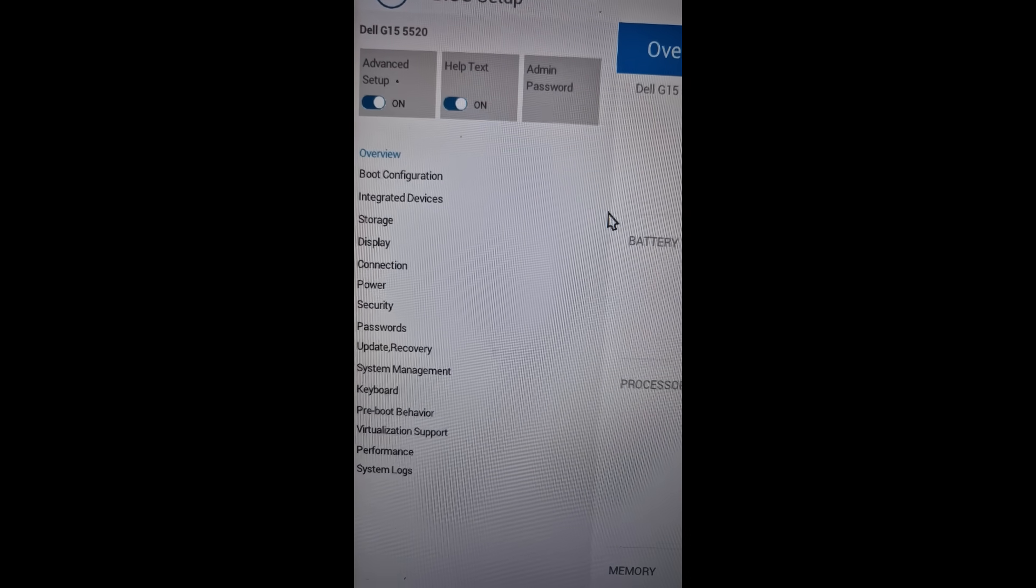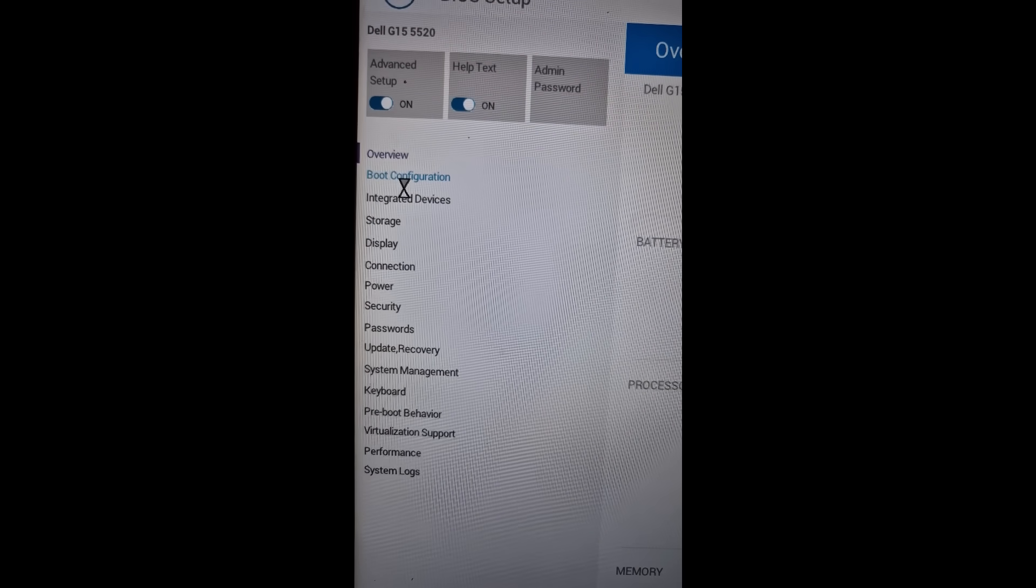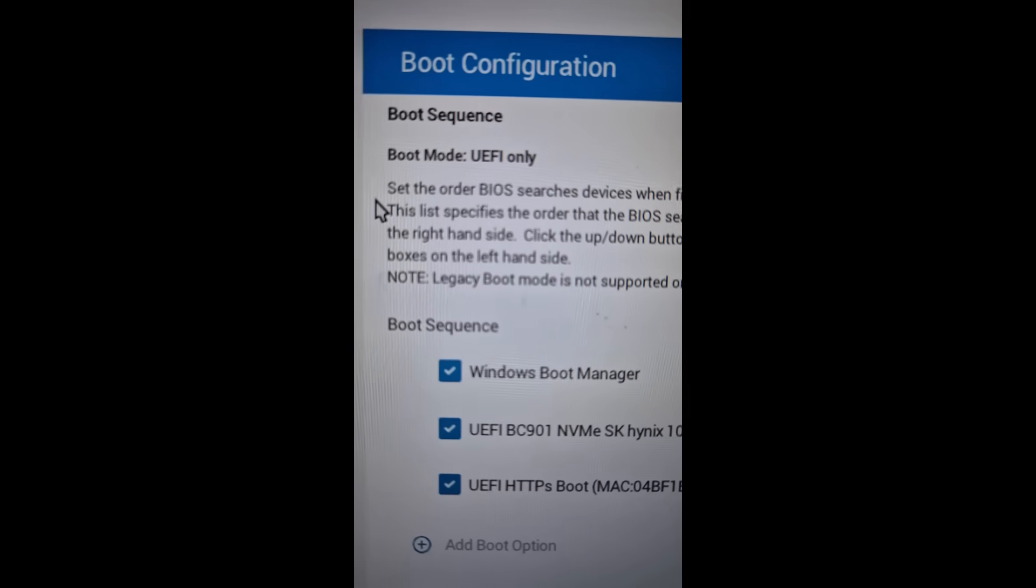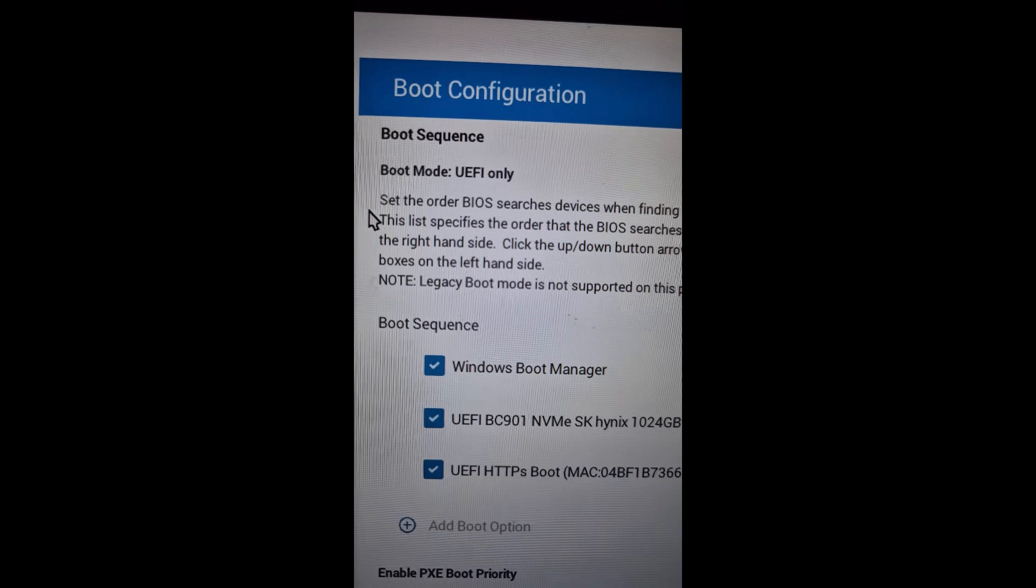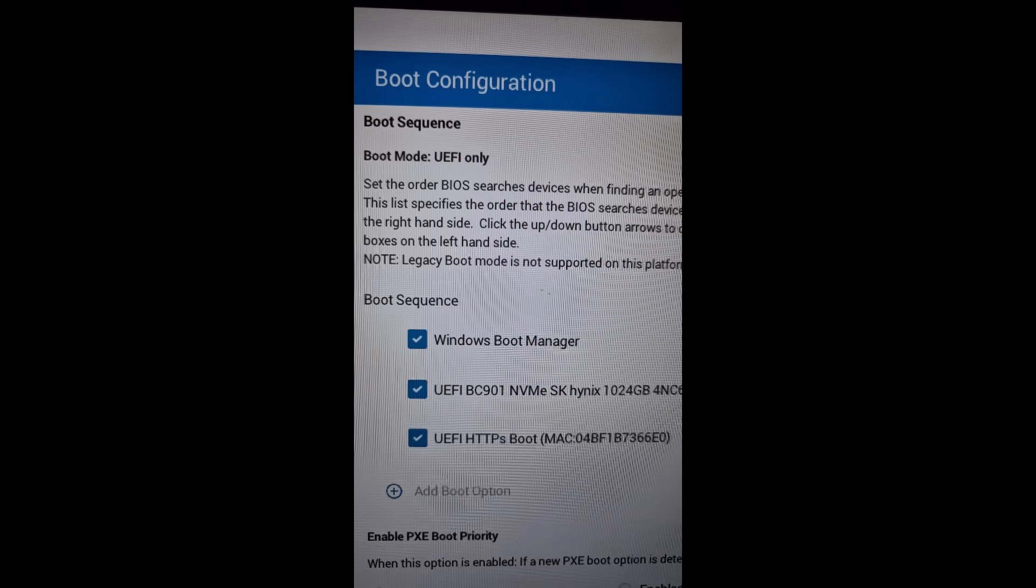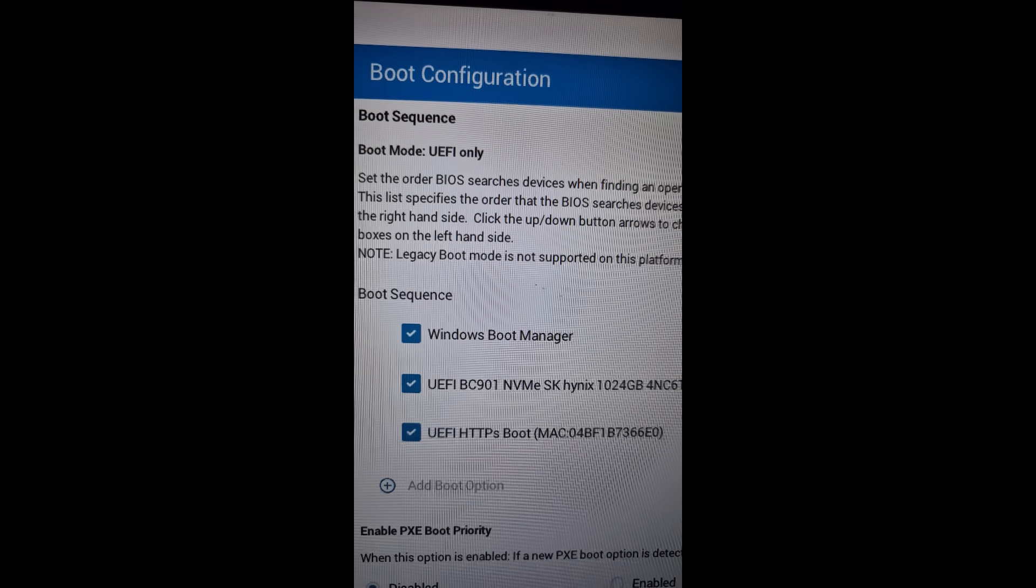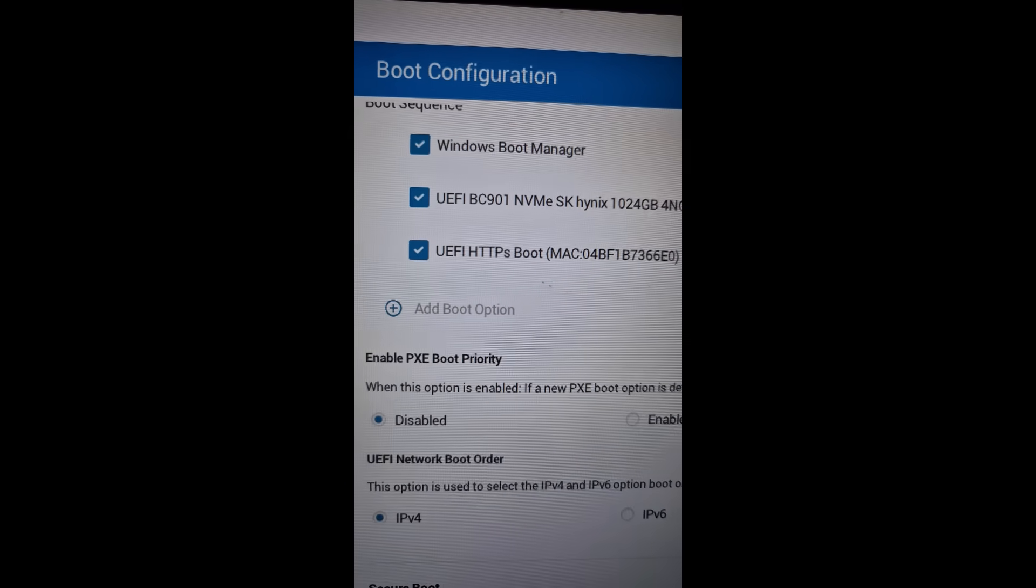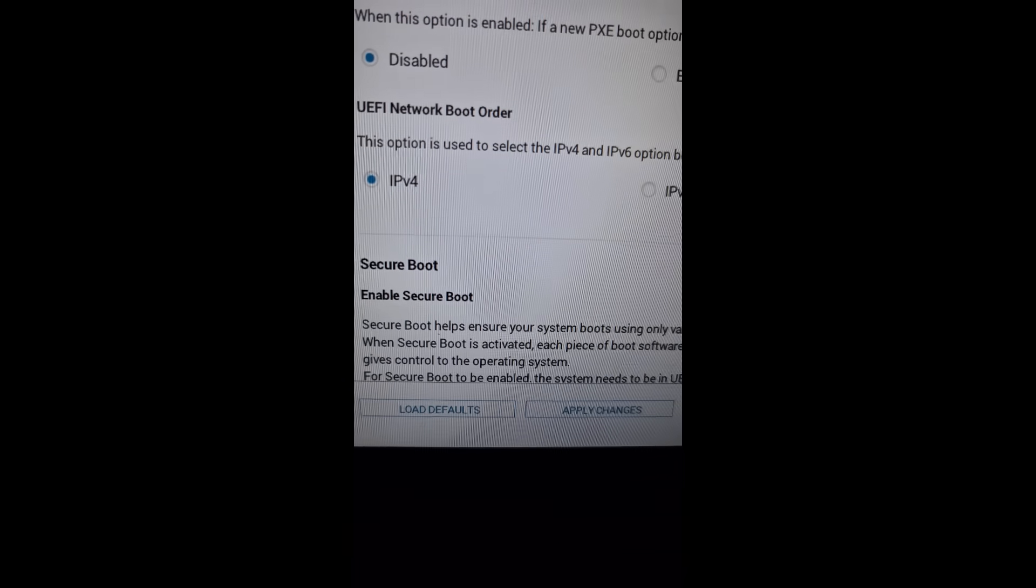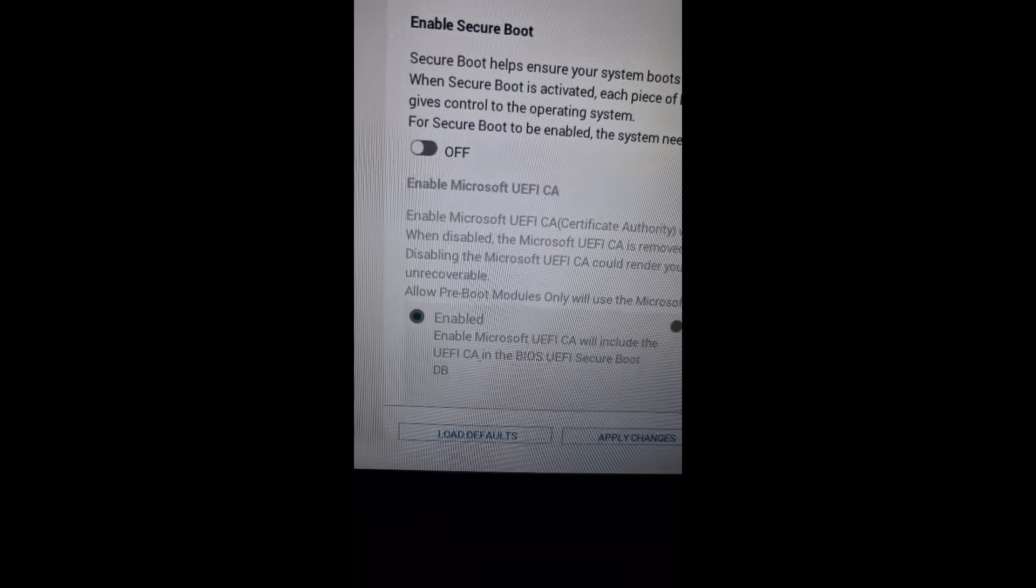You can go to Boot Option. In my case, it's Boot Configuration. Over here you can see the boot mode is set to UEFI. Make sure this is set to UEFI only, and then you can scroll down and find Secure Boot.